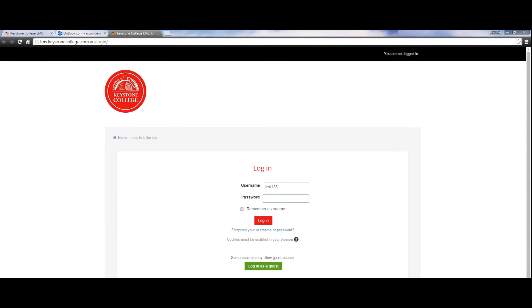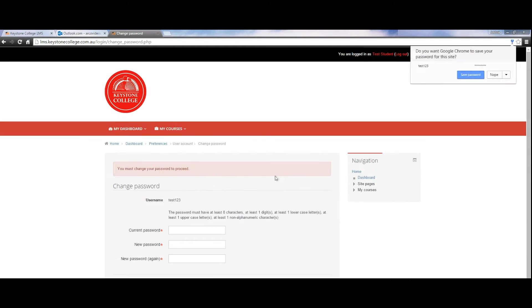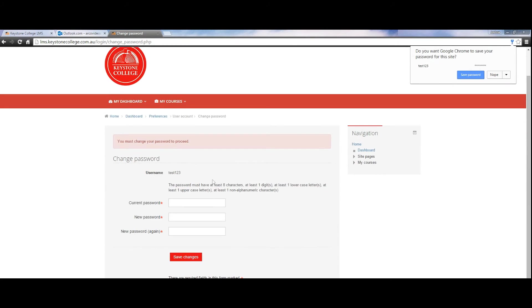If it has come up with invalid login, please try typing in the username and password. Once you have successfully logged in, you'll be asked to change your password straight away.